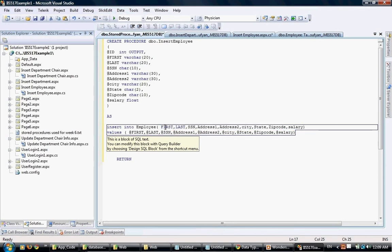Notice that the ID is not there because ID is an auto-generated field, so we're not putting that. If it's not an auto-generated field, you need to put that. This is not the case - it's an auto-generated field so we exclude that.